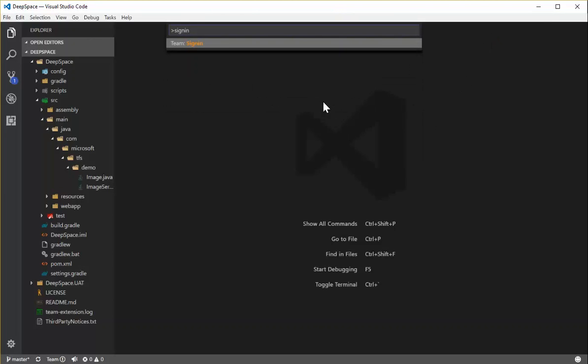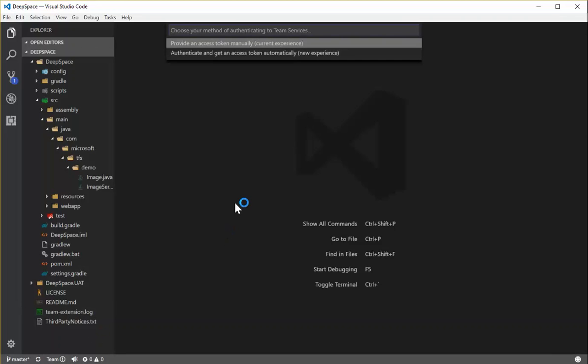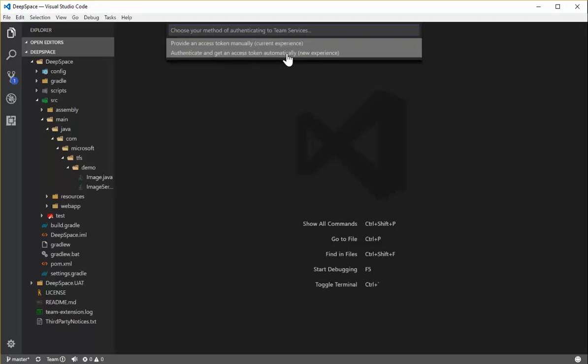You can either run it directly by typing it in there, or you can click the status bar item down here at the bottom. When I do that, you're going to be given a choice to provide an access token manually, which is the current experience, or authenticate and get an access token automatically, which is the new experience.